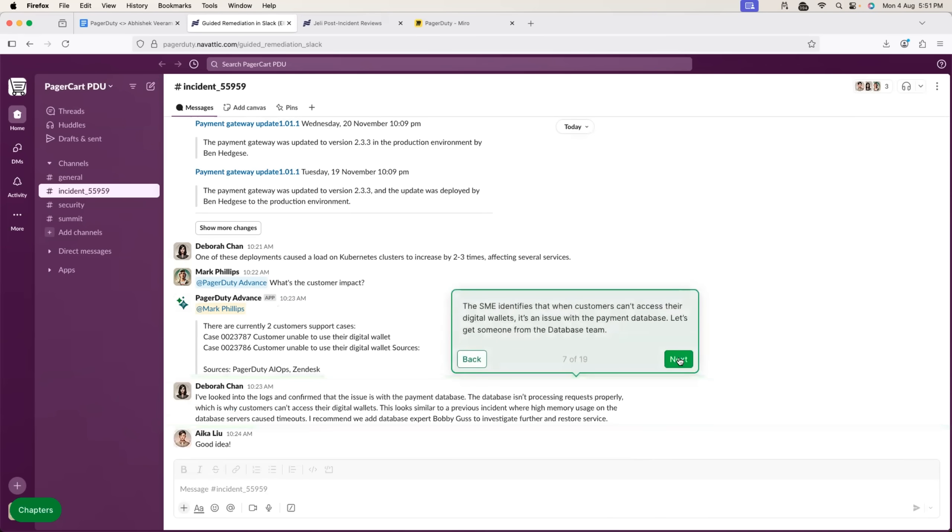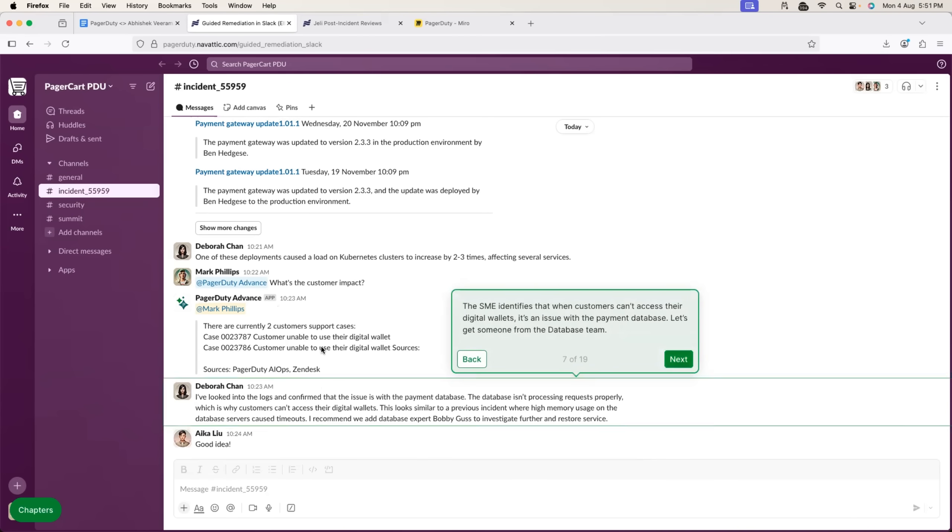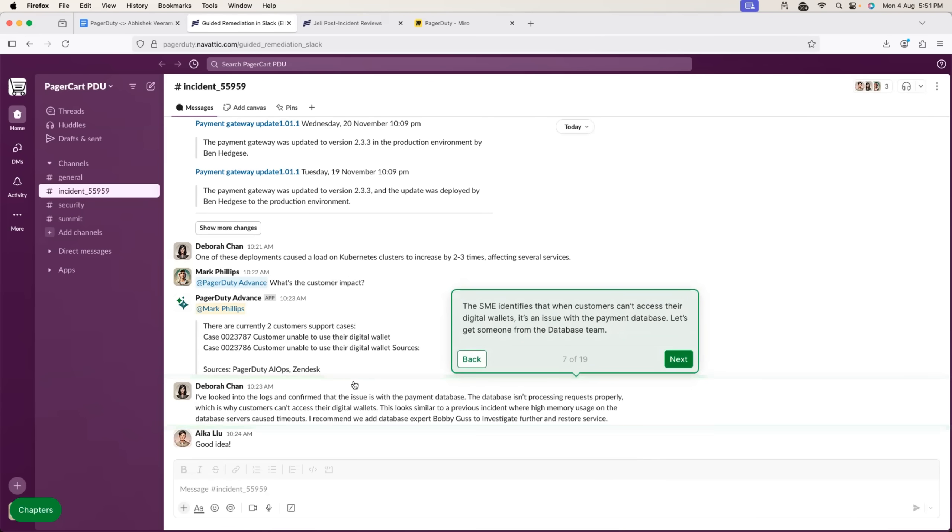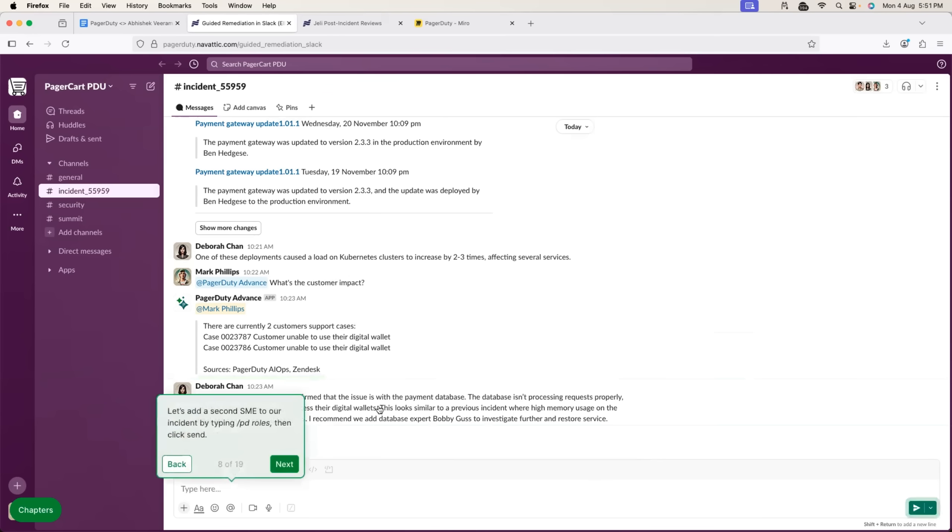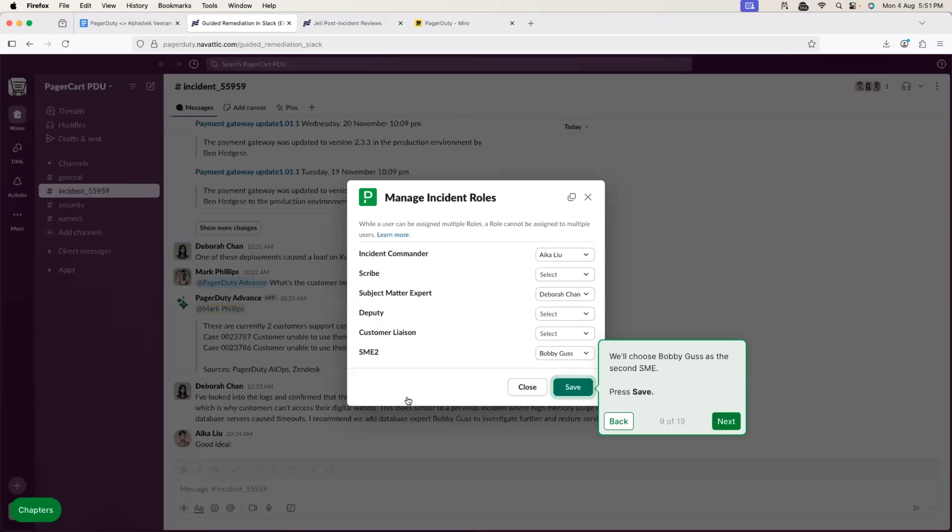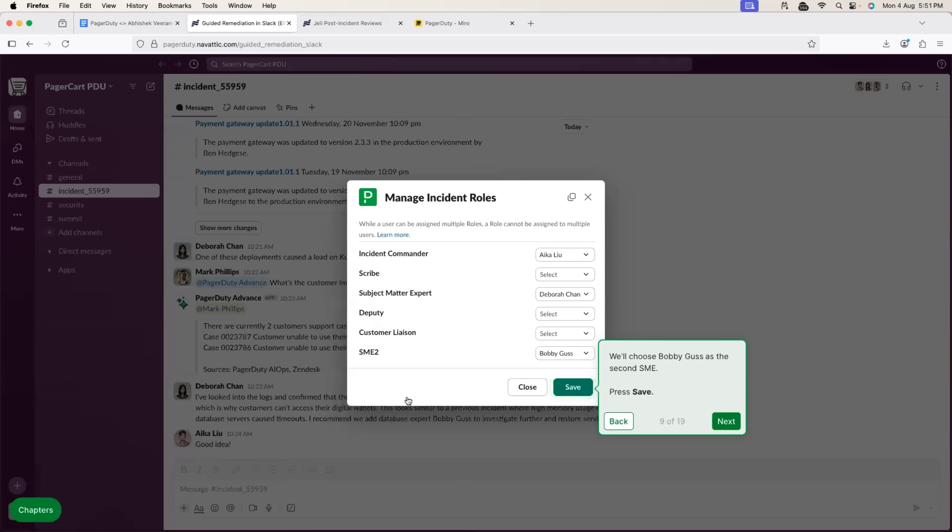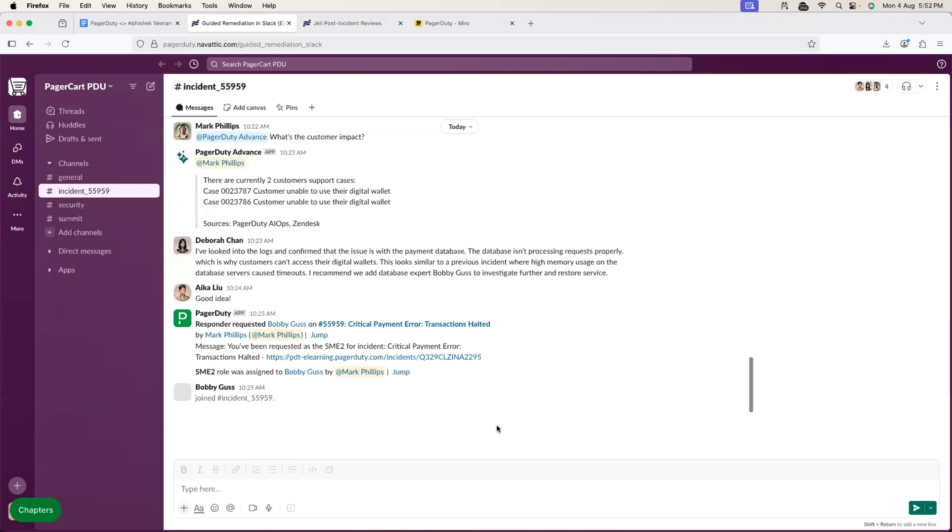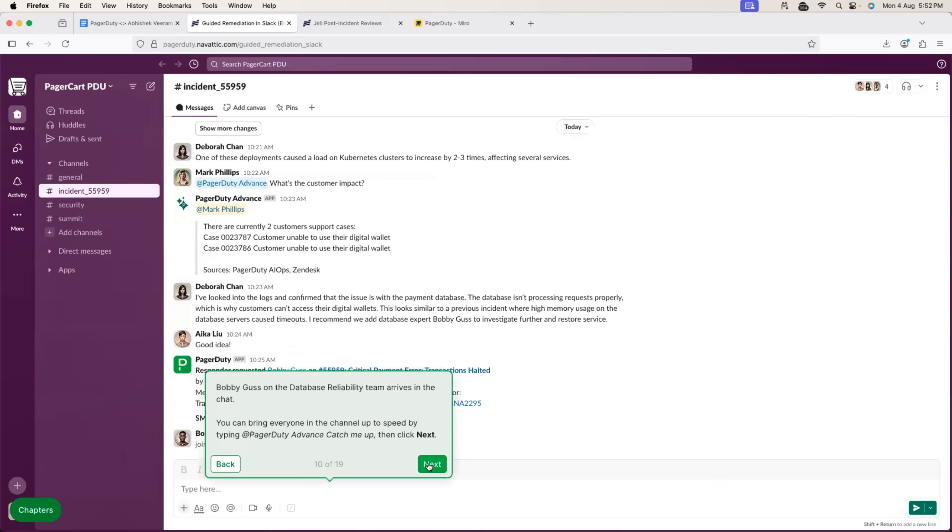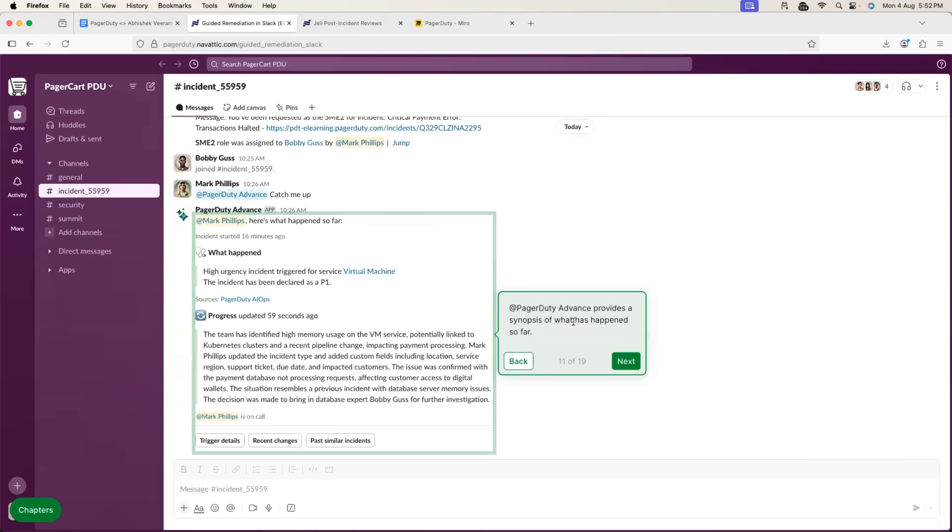Now, again, SME tries to go through these incidents, tries to go through the exact information till the point and to resolve the issue, SME spends some time and understands, okay, this is the issue with the database. Let's say this is a database issue. So, now with the PagerDuty incident response, you can pull in Database Administrator and you can assign the Database Administrator the specific role.